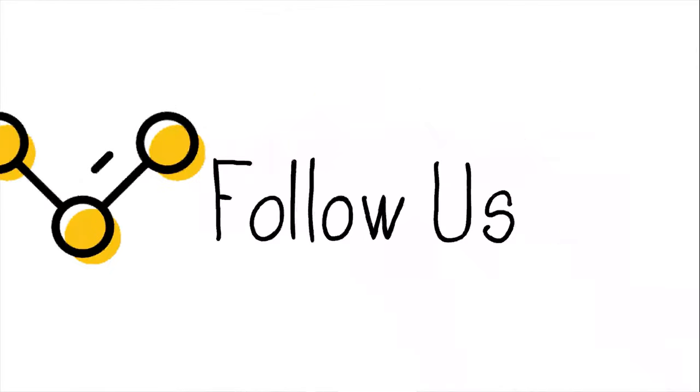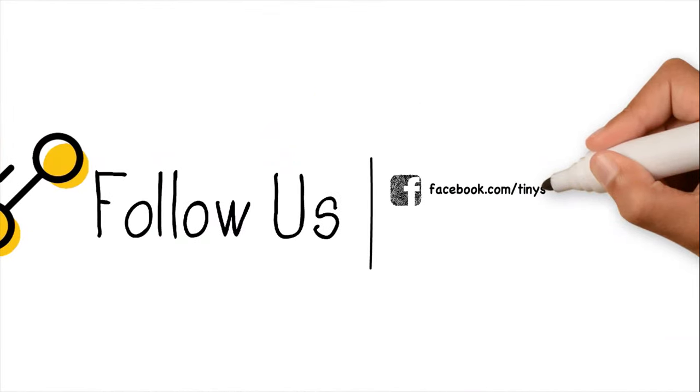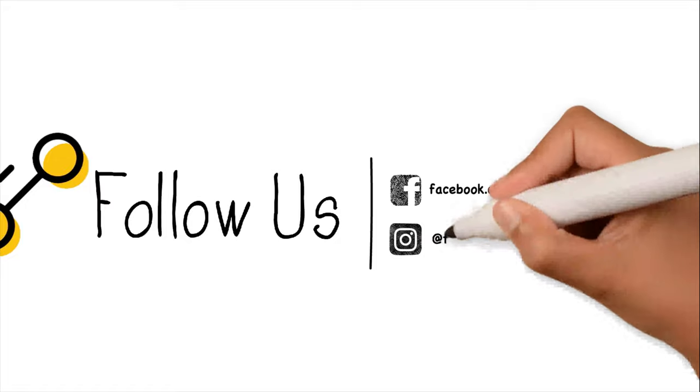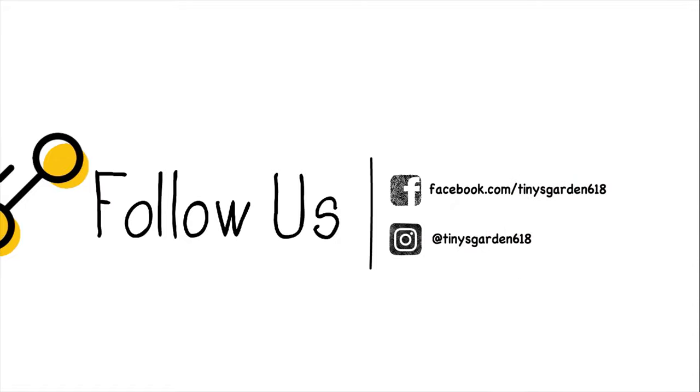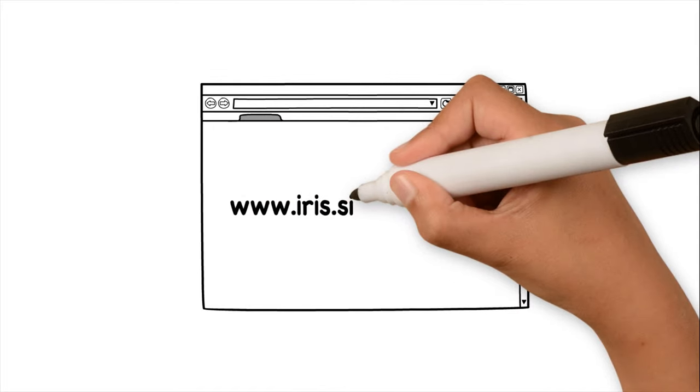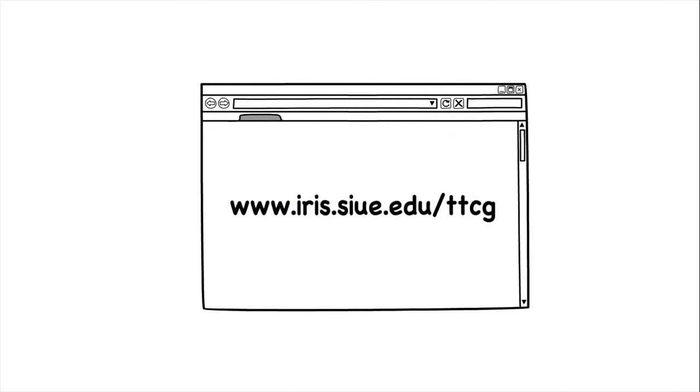Follow us on Facebook, The Tiny Children's Garden, on Instagram at tinesgarden618, or visit us at iris.siue.edu slash ttcg.